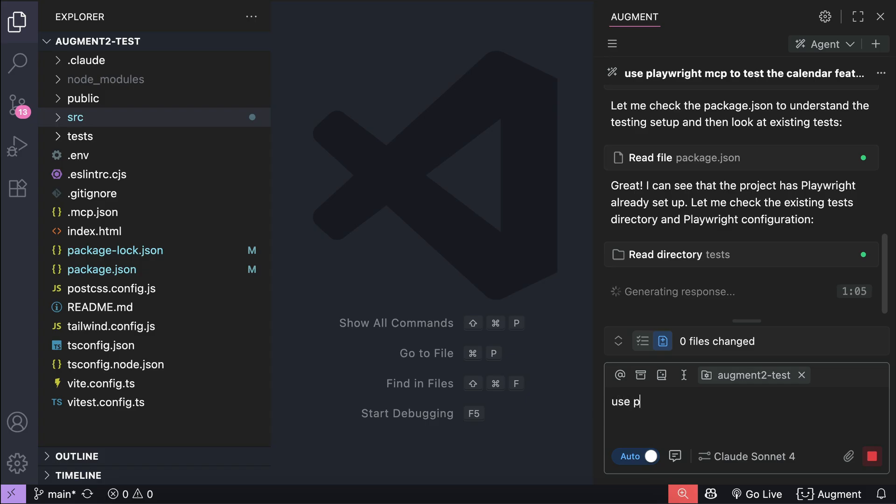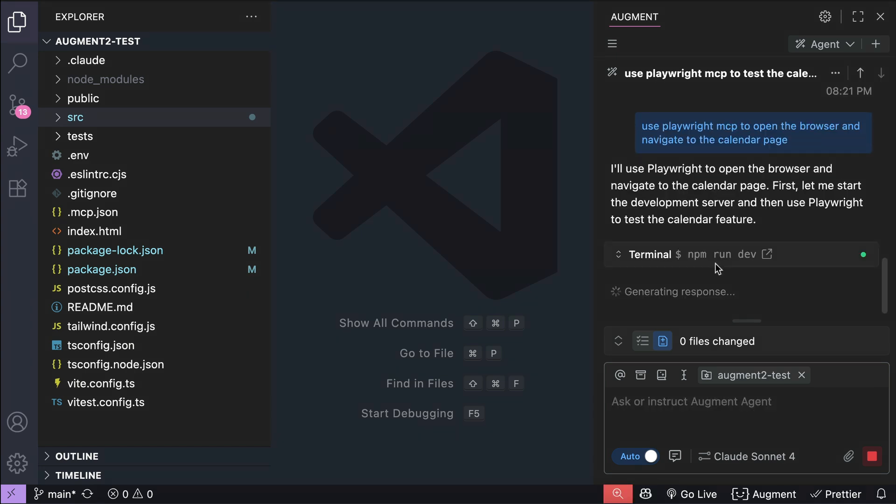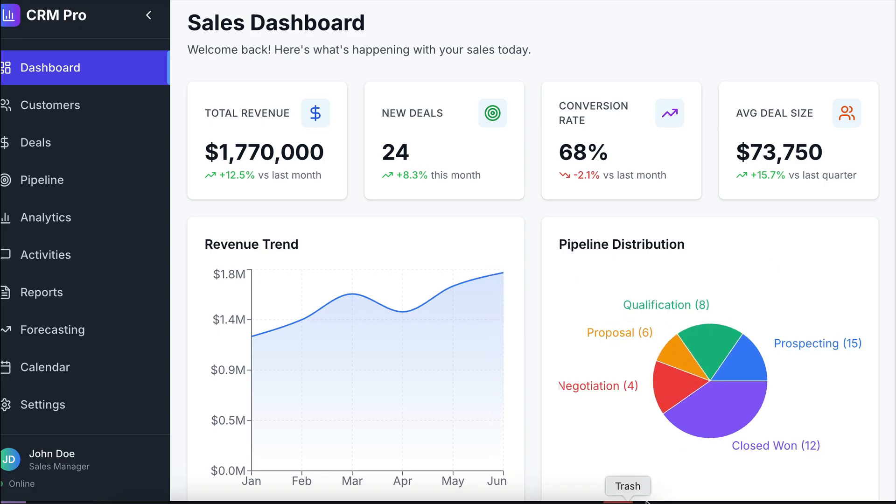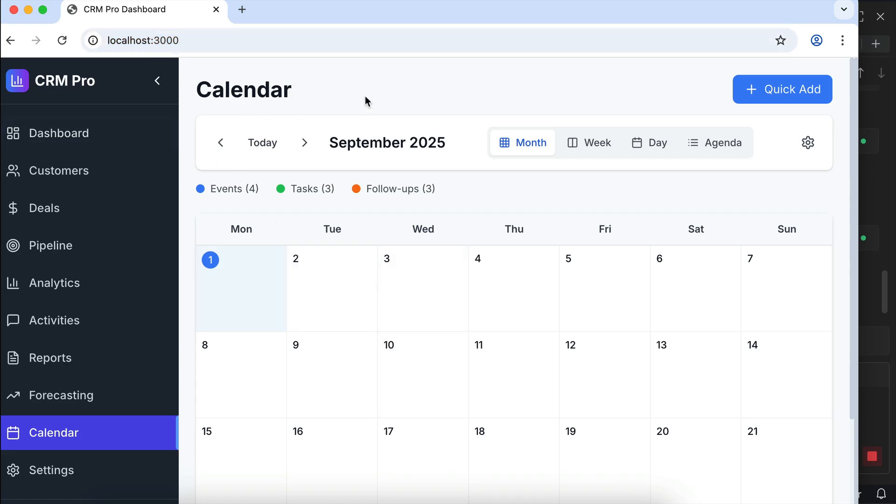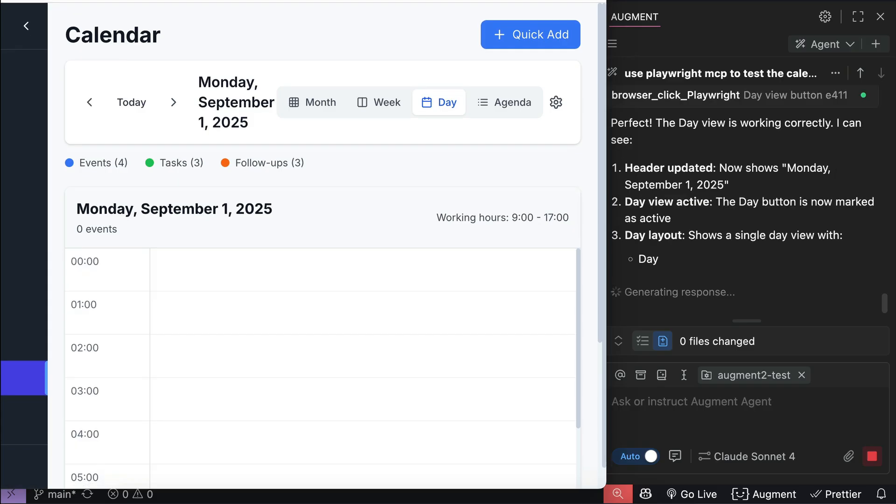So let me try to nudge it. I will just say use Playwright MCP to open the browser and navigate to the calendar page. And there we go. Now it uses the Playwright MCP server to control the browser. After opening the app in localhost, it tries to navigate around, opening the calendar page, and then pressing the buttons there, trying to interact with the features in this page.